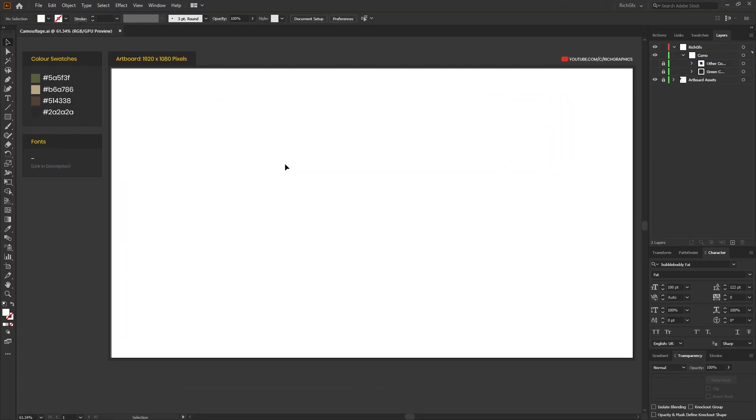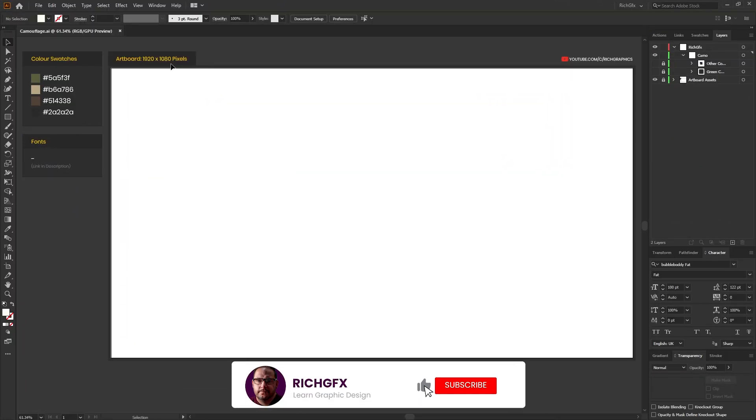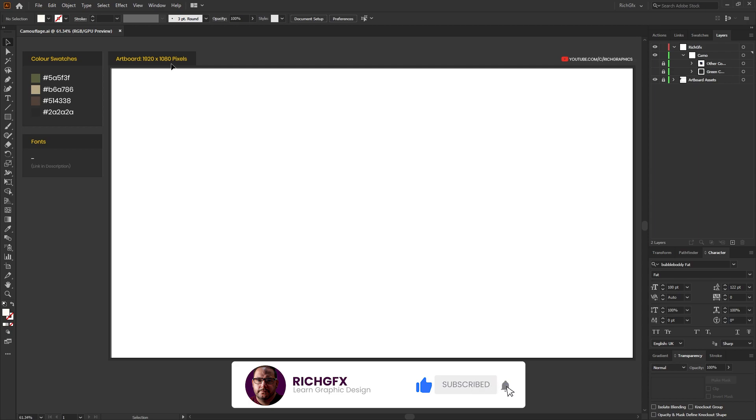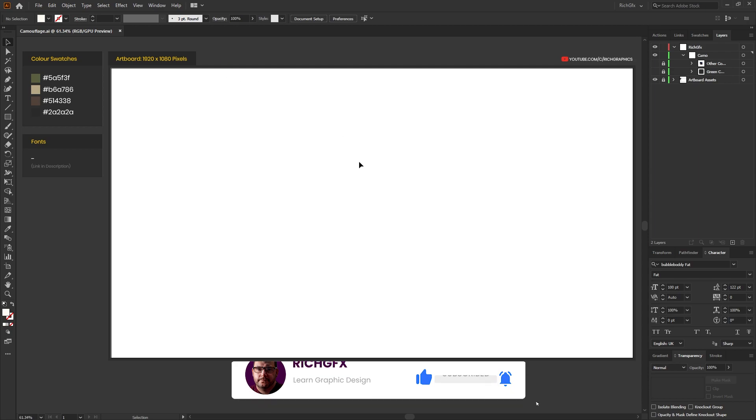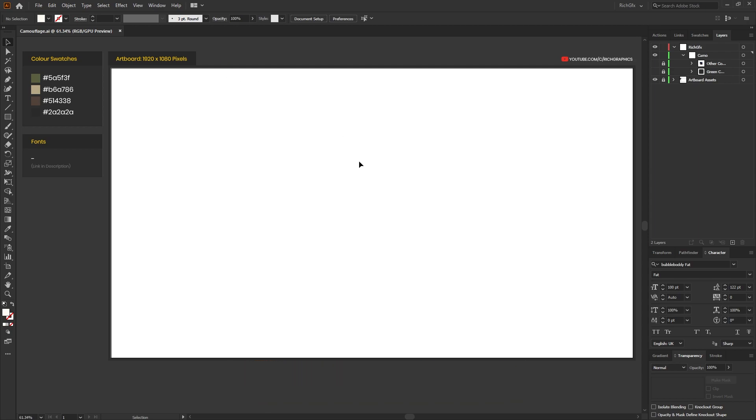Start off in Illustrator with a new document. The document size I'm using is 1920 by 1080 pixels, but you can use a document of any size. I've pre-selected four color swatches for my camouflage effect, but feel free to switch the colors around if you want to.